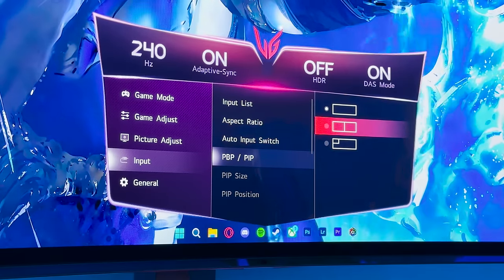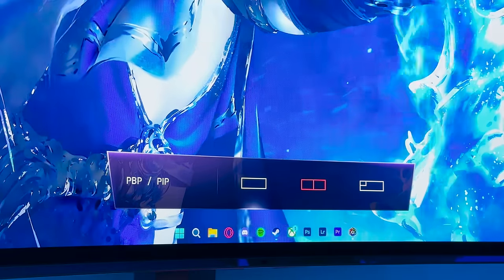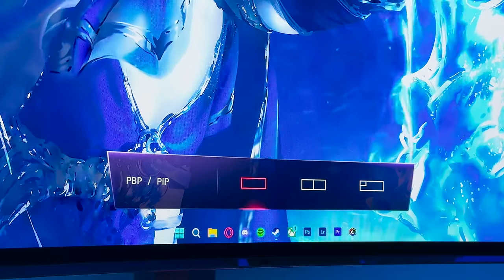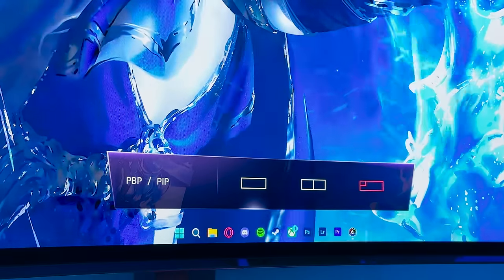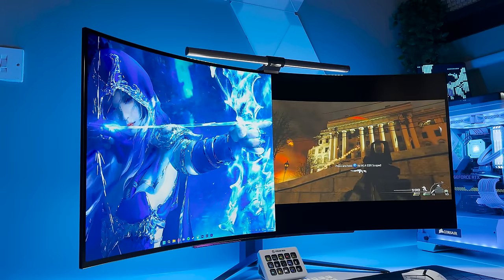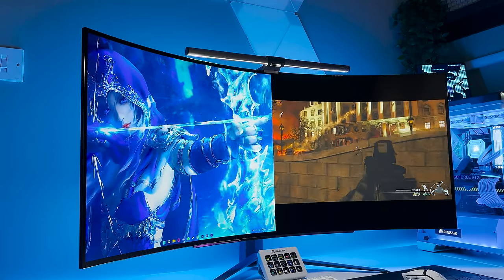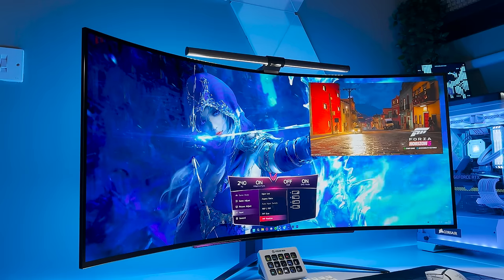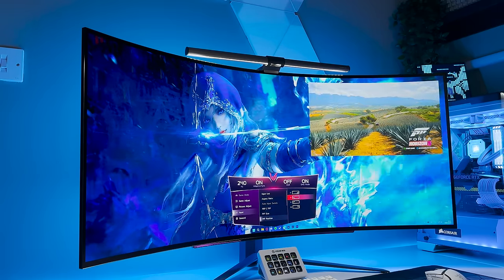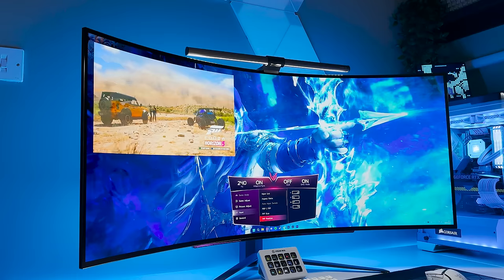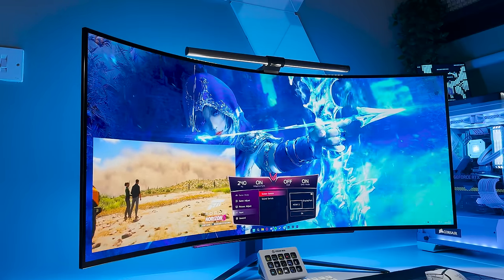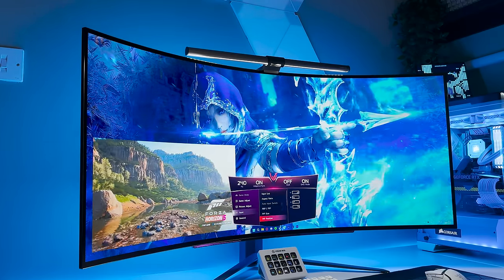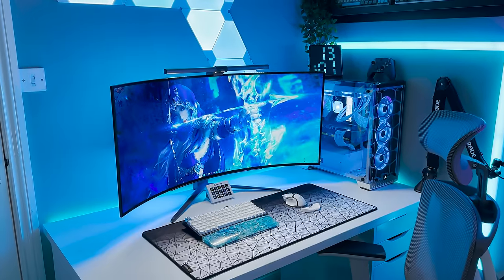These PIP and PBP settings are fantastic for those who want to multitask, and essentially use their monitor as a dual-monitor setup. I found myself using it most to have the Xbox on one side, or something like Discord or Spotify on the other. It's worth noting though that each side in the PBP mode is allocated just 120Hz, but of course that is the maximum an Xbox Series X can output anyway.